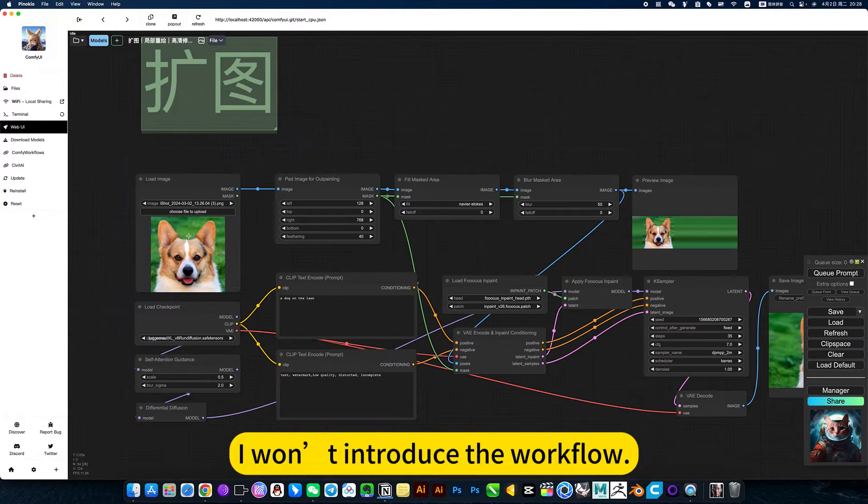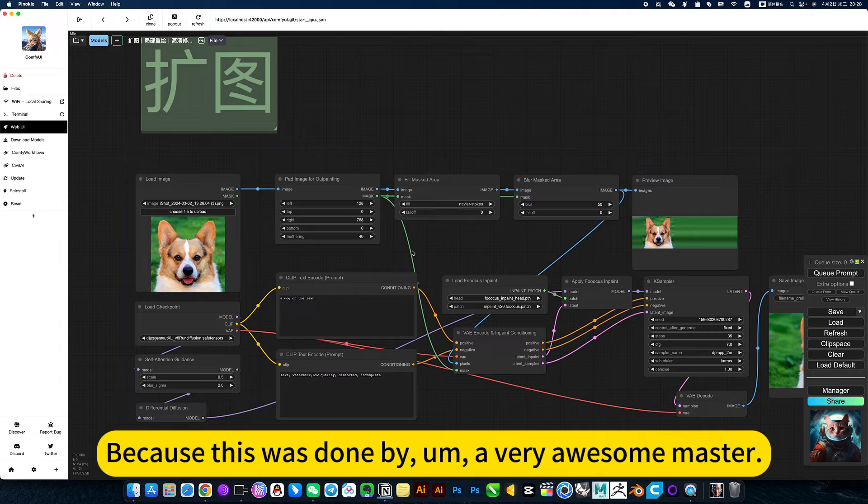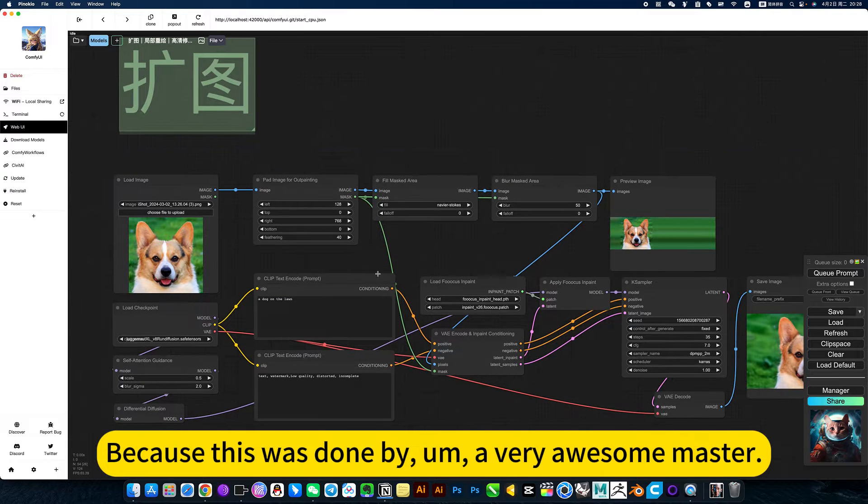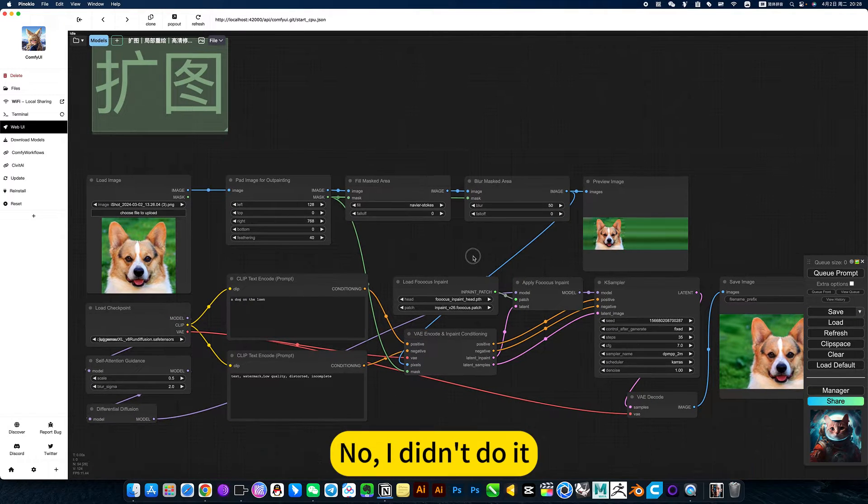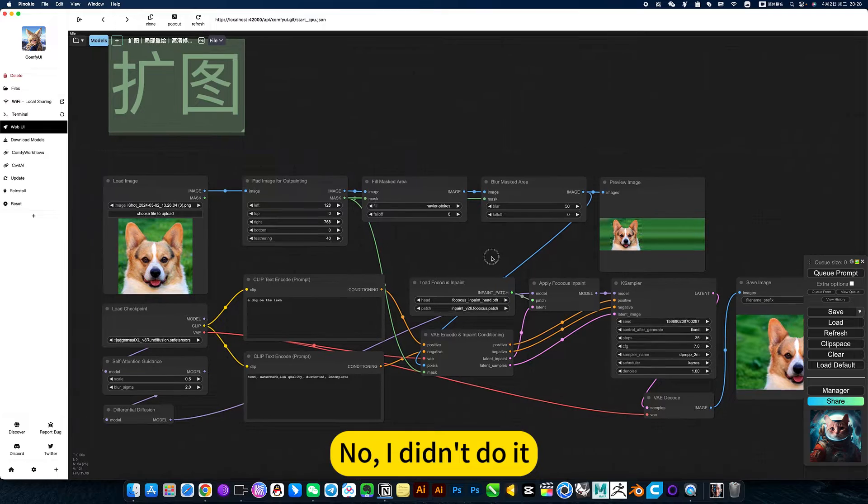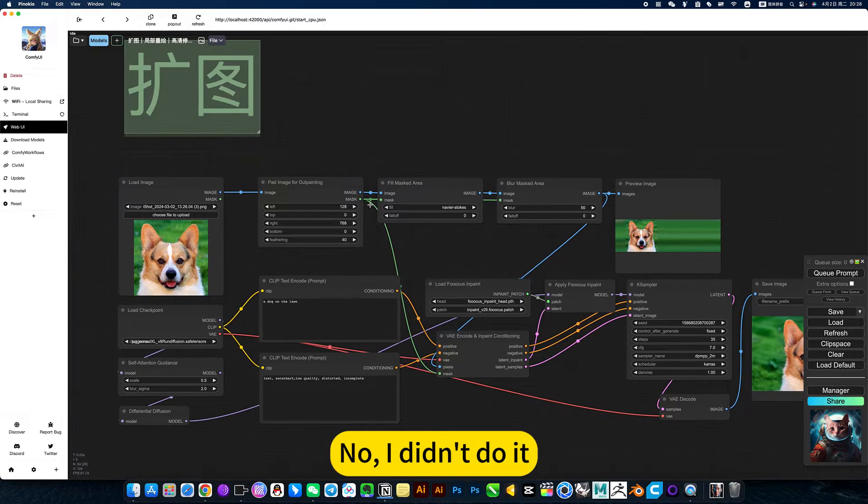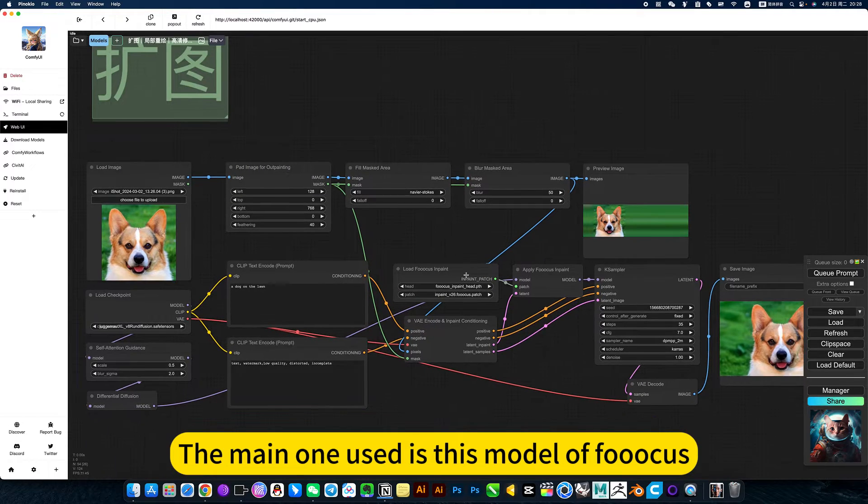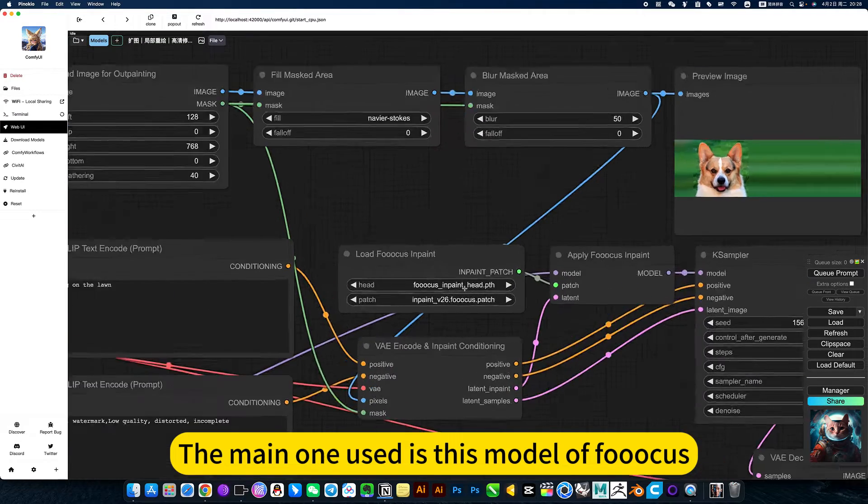I won't introduce the workflow because this was done by Arm, a very awesome master. I didn't do it. The main model used is this Focus model.